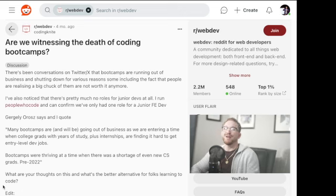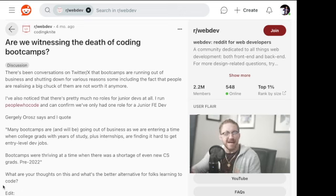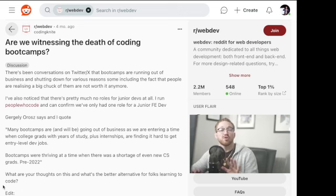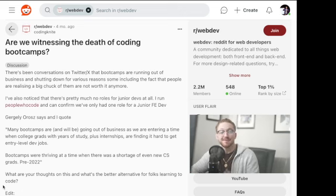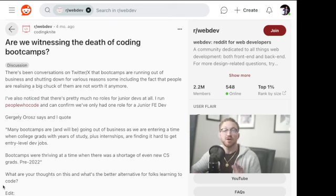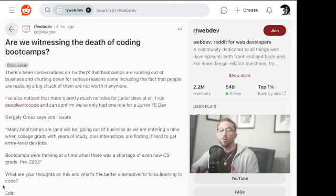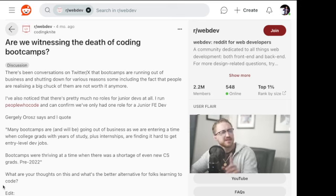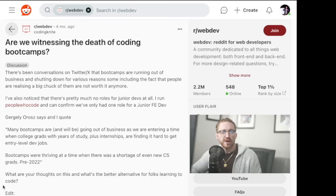Are we witnessing the death of all coding boot camps? This is a must-watch video if you're somebody wanting to become a software engineer and you're considering a coding bootcamp.